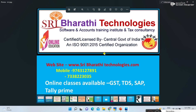Welcome to Shri Barati Technologies Software and Accounting Training Institute YouTube channel. I am Barati. In this institution we explain all software, accounts, and taxation courses practically, including certified courses like GST, TDS, SAP, Tally Prime, Income Tax, ESI/PF, HR and Payroll, Advanced Excel, and more. If you want to learn, please call this number for details.